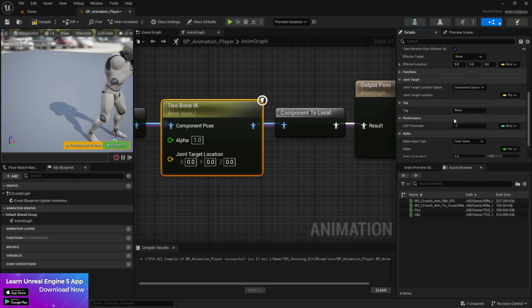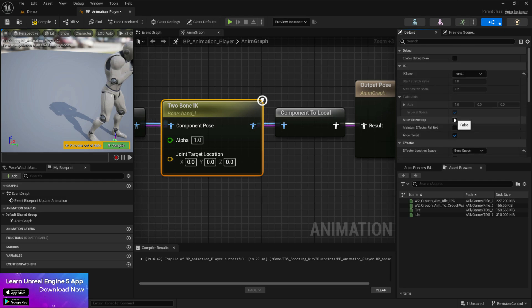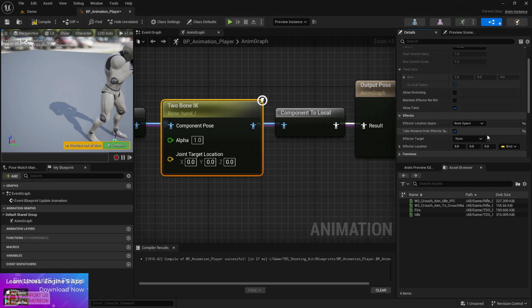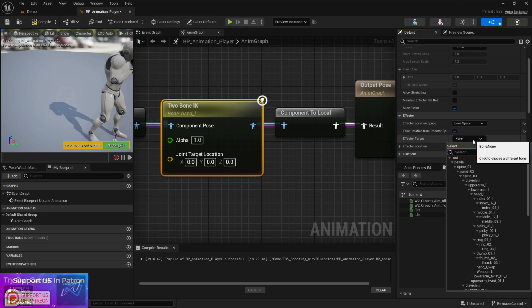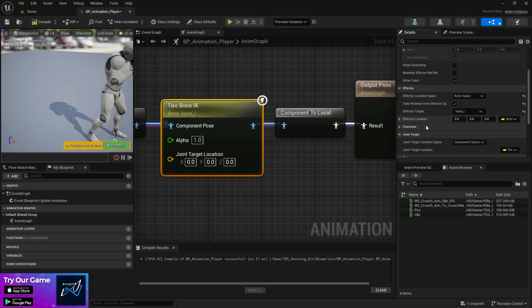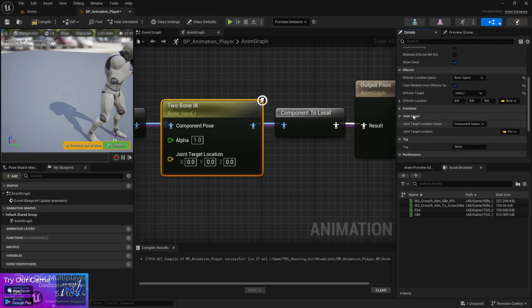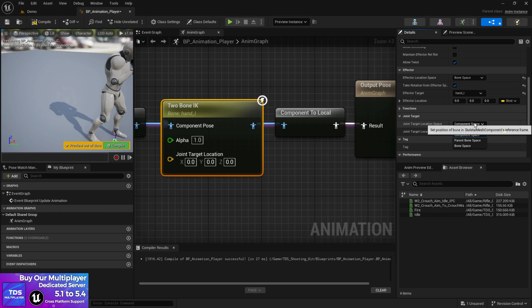Okay and then at here you'll find the effector target. So give the effector target as hand L and the last you'll find the joint target.